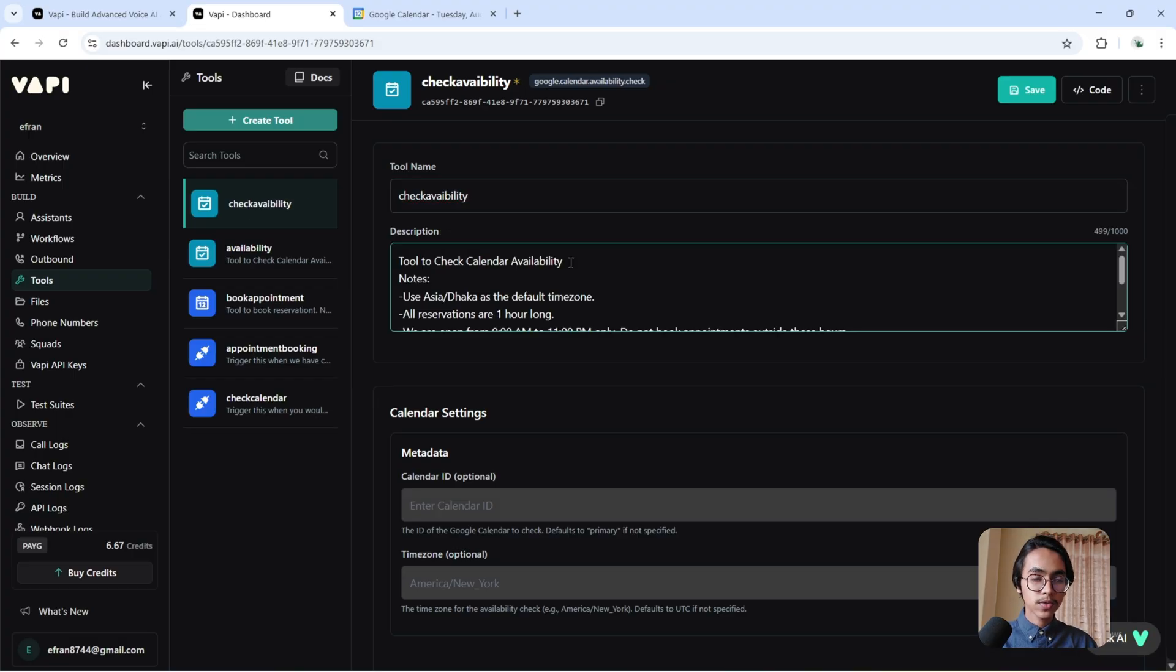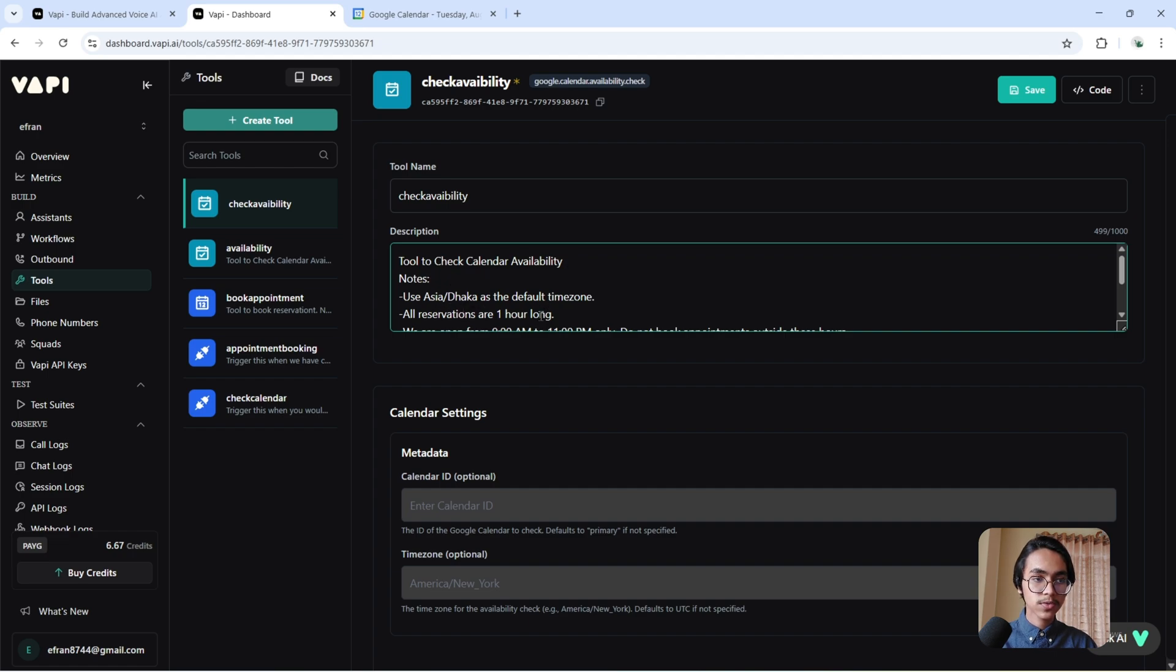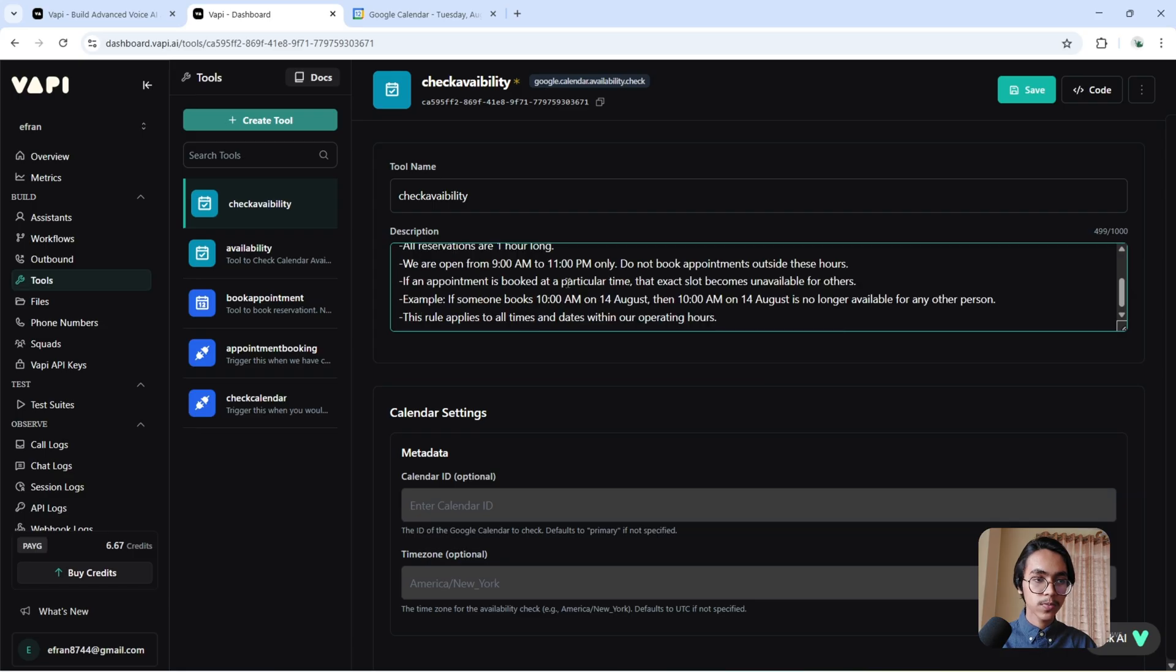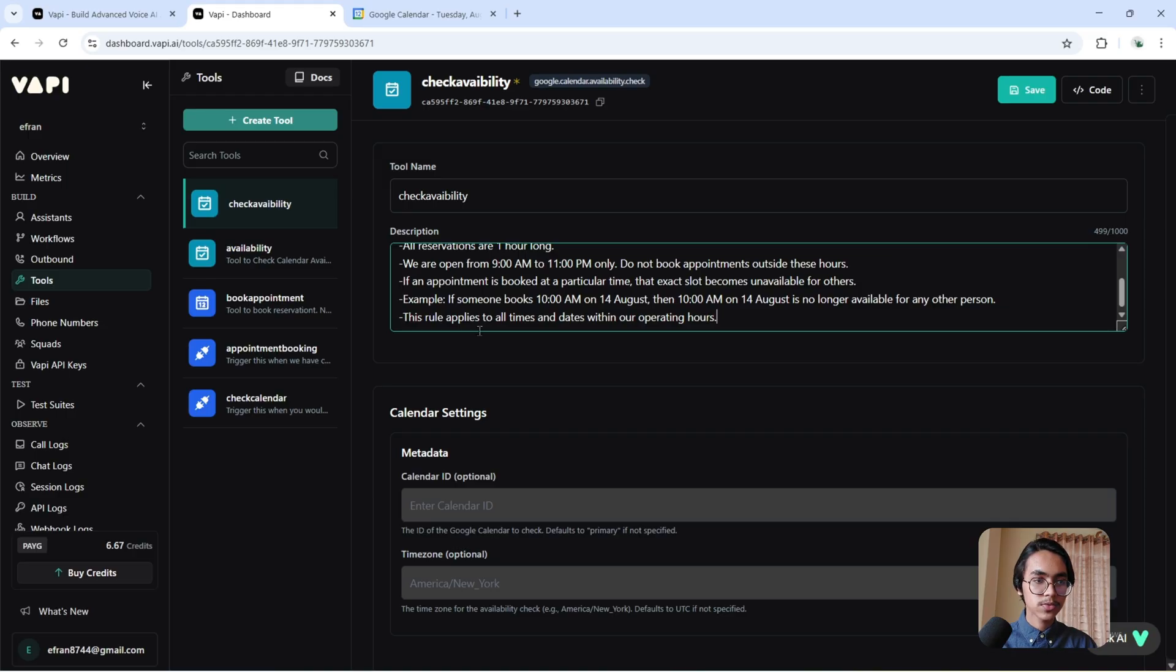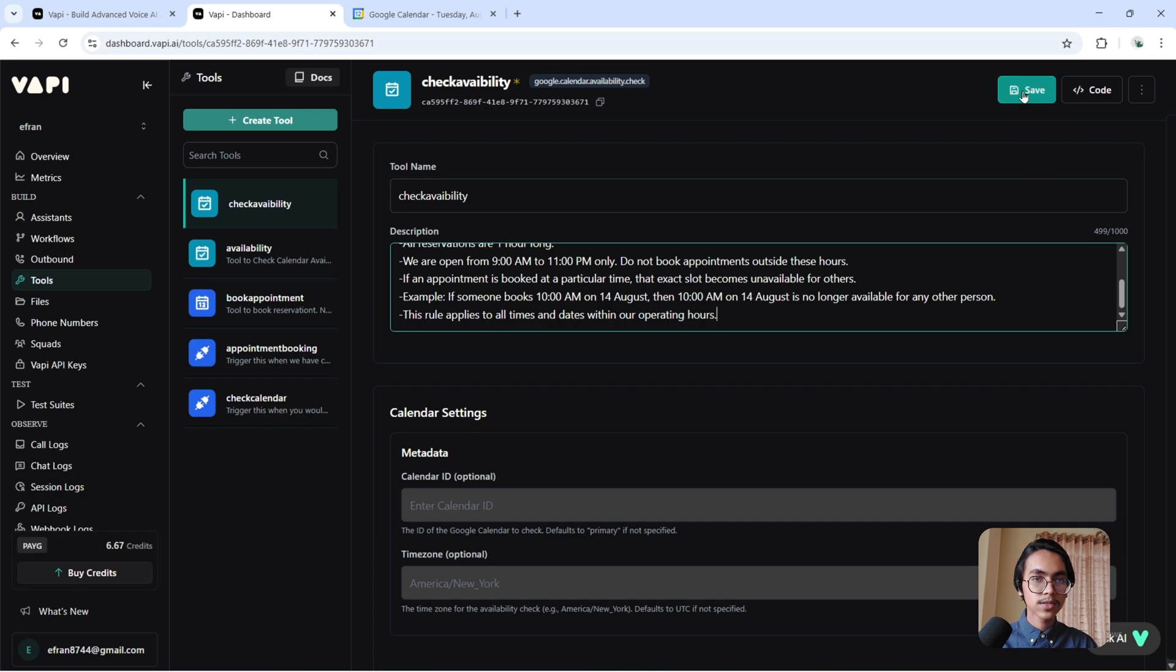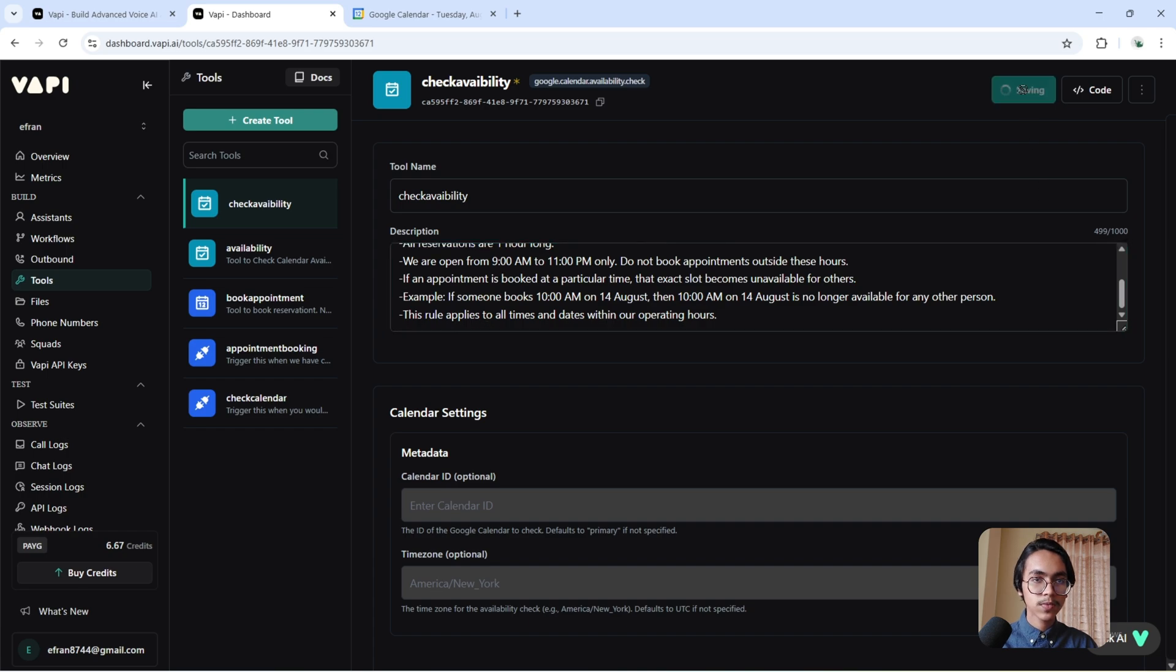Then you have to give it a description: Tool to check calendar availability. Use Asia/Dhaka as the default time zone. All reservations are one hour long. We are open from 9 AM to 11 PM. Do not book appointments outside these hours. If an appointment is booked at a particular time, that exact slot becomes unavailable for others. Example: If someone books 10 AM on 14 August, then 10 AM on 14 August is no longer available for any other person. This rule applies to all times and dates within our operating hours. Now hit the save button.